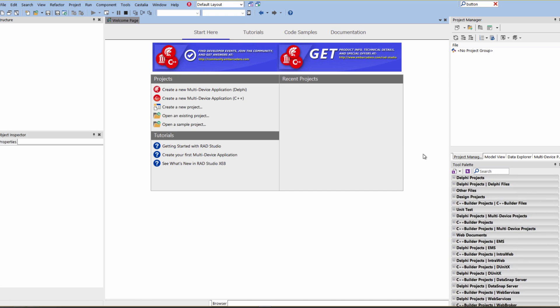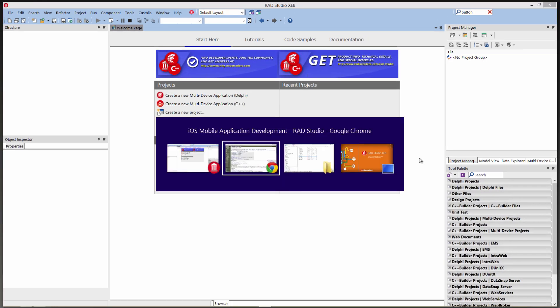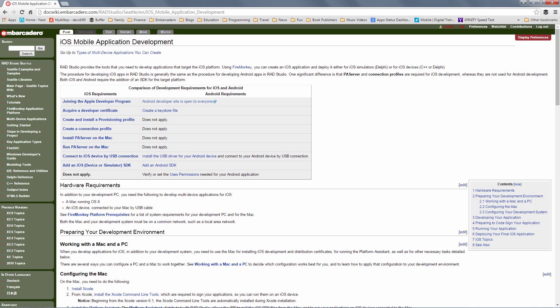Over on the doc wiki there's a page for iOS mobile application development and it tells you all of the steps and things you need to do to be able to do development. I'm going to join the iOS developer program, I'm a member, acquire developer certificate. I've got several developer certificates and provisioning profiles that are installed for my devices. So the next step in the IDE is to create a connection profile.